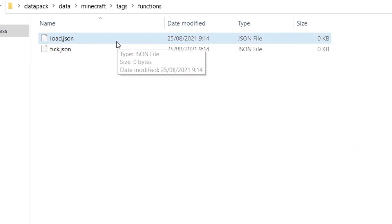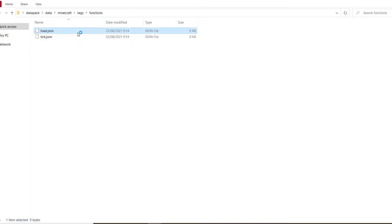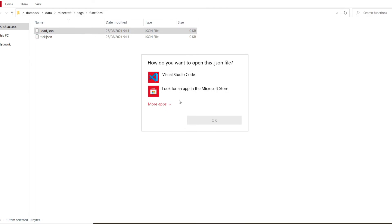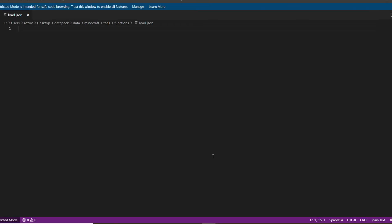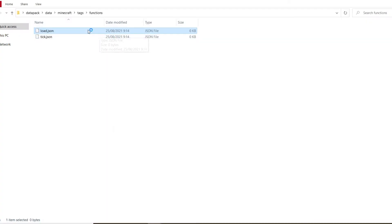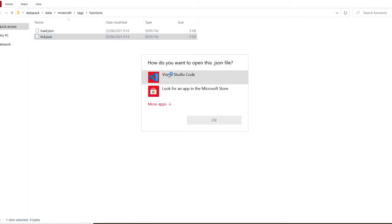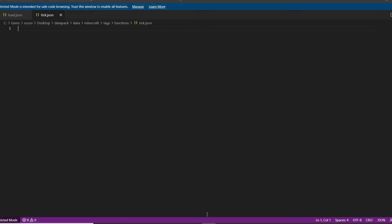And now you want to open these files. So go to load.json. You can open it with your regular text editor, but I'm going to use Visual Studio code. That's what I usually use. And I'm going to open this right here. So as you can see, it's right there. And open tick.json.